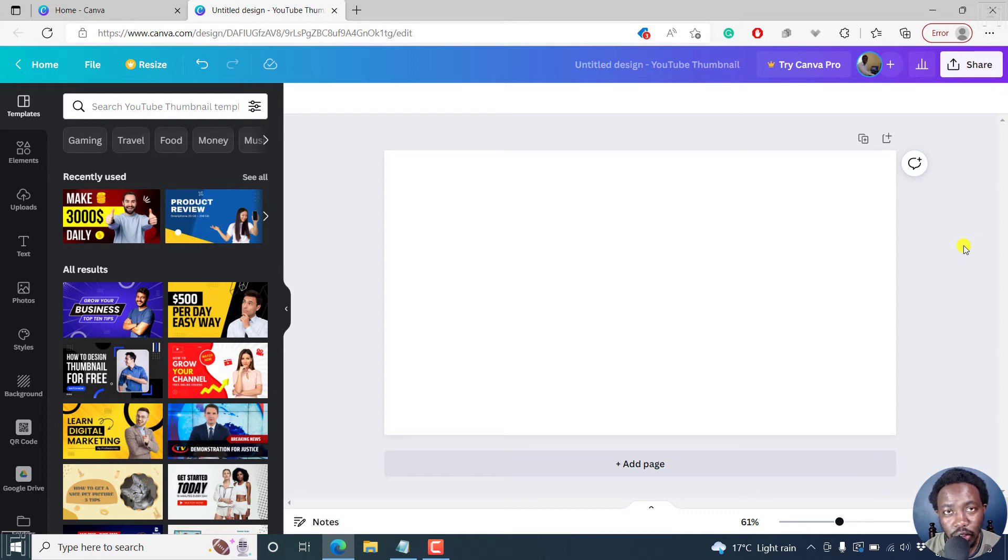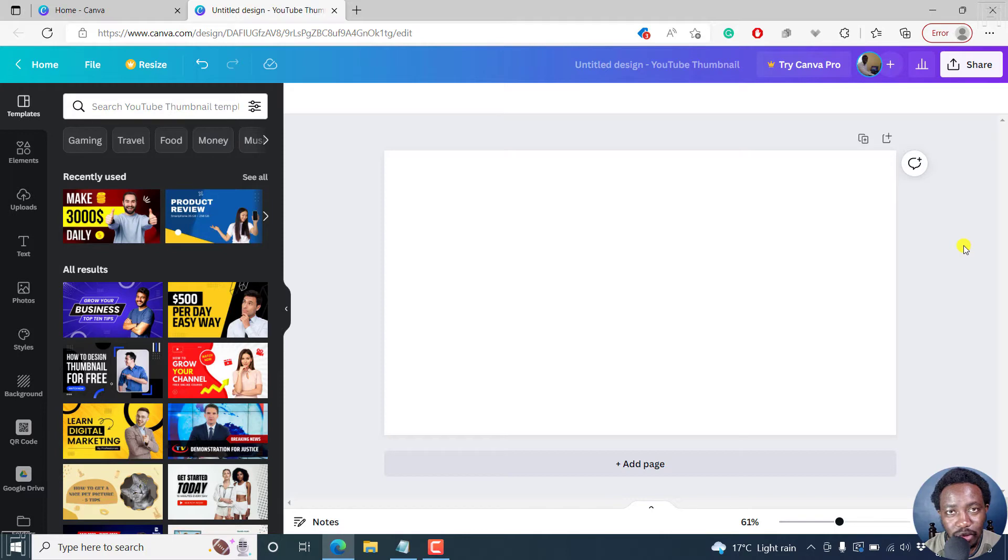In this Canva tutorial, I'll show you how to add a border to a shape. This is a new feature. So welcome to this video. My name is David, and I hope you're well wherever you are around the world.